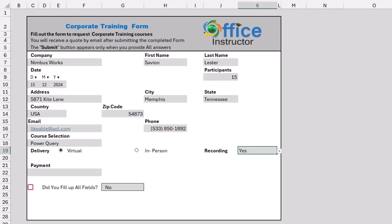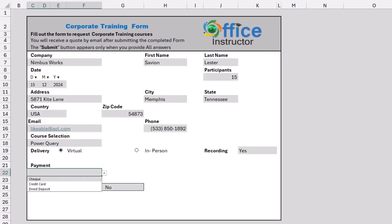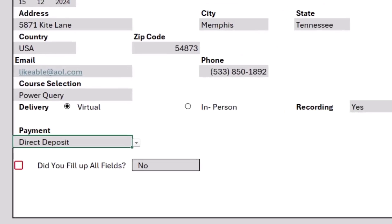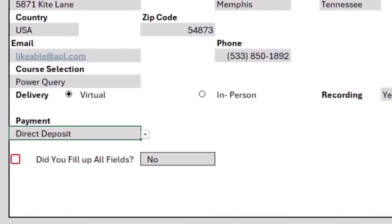How would you like to pay for that? For the payment method, we have three options. I select direct deposit. And now I finished entering all the fields.